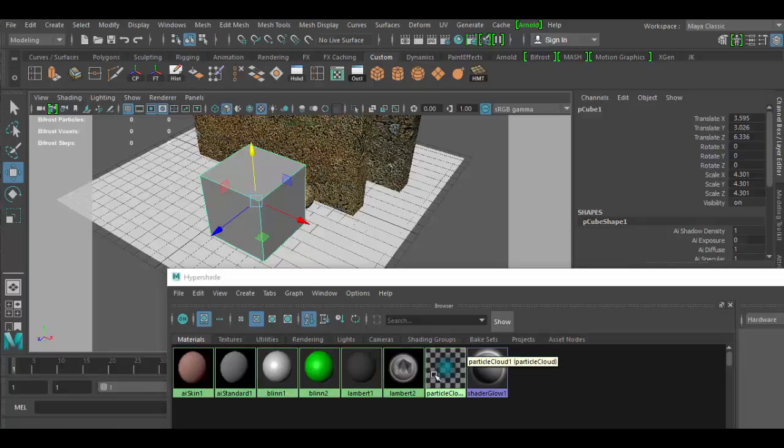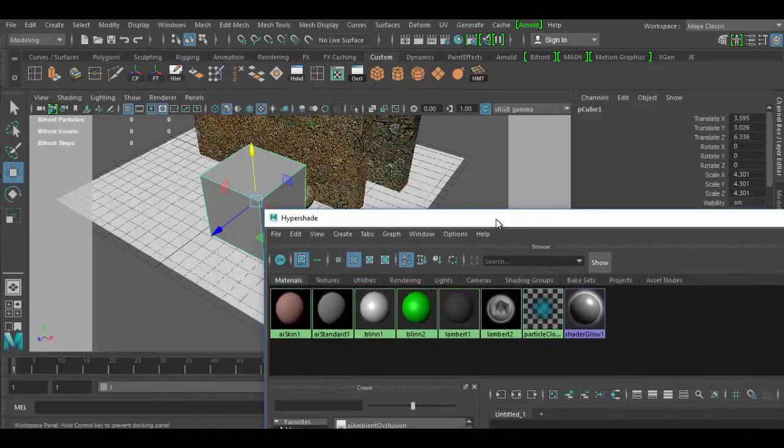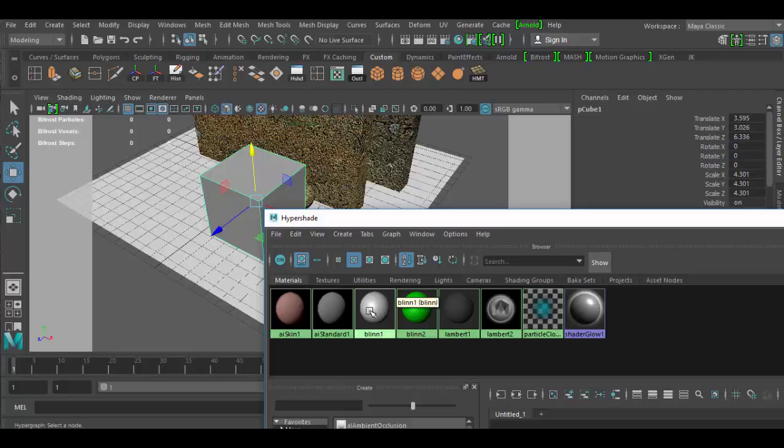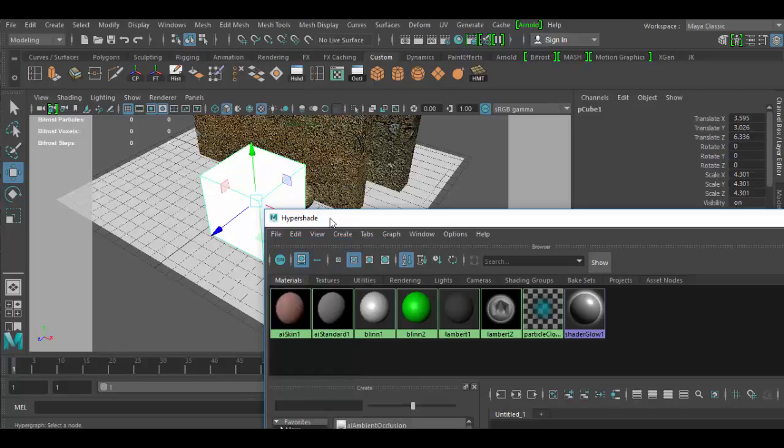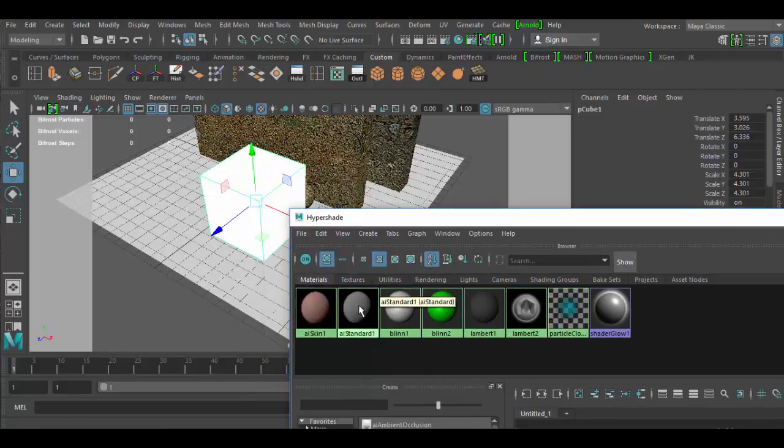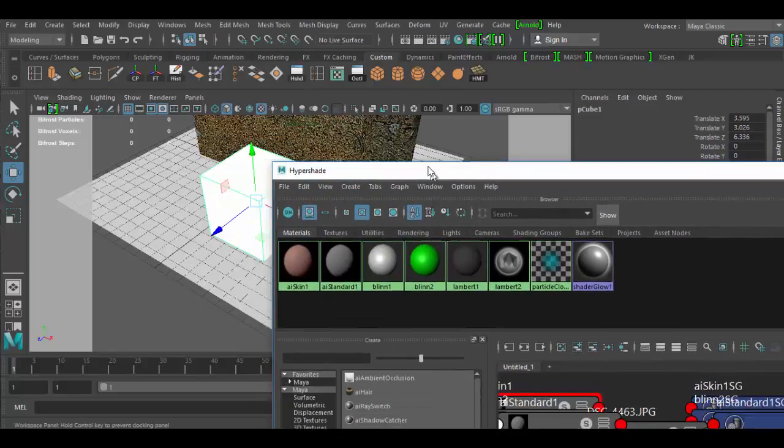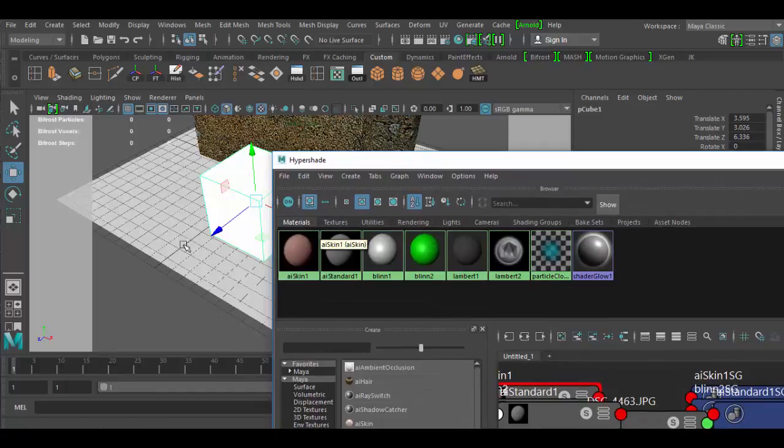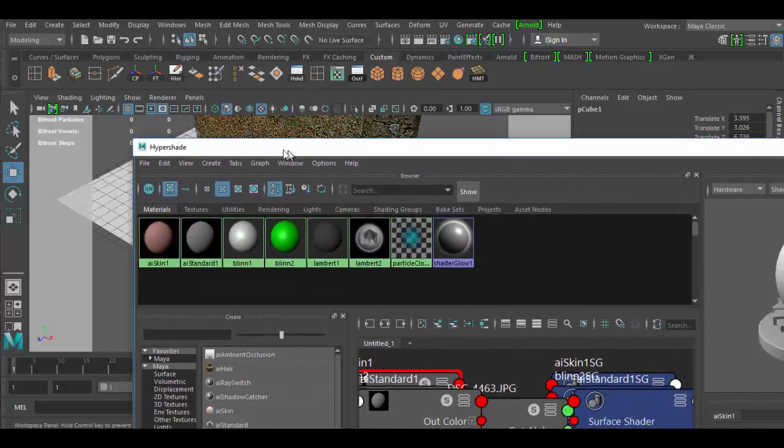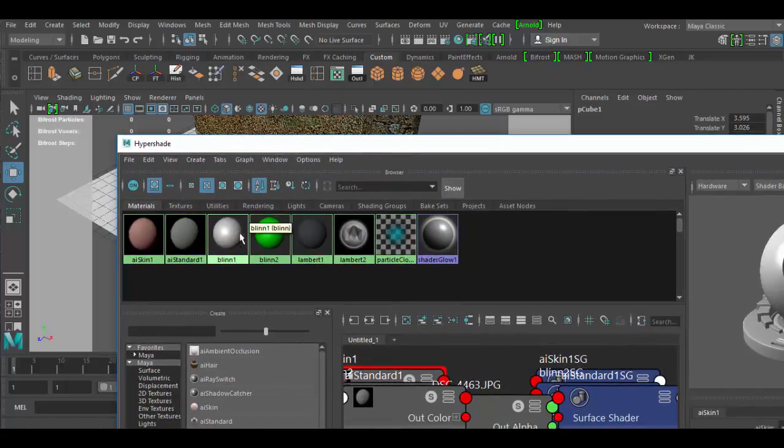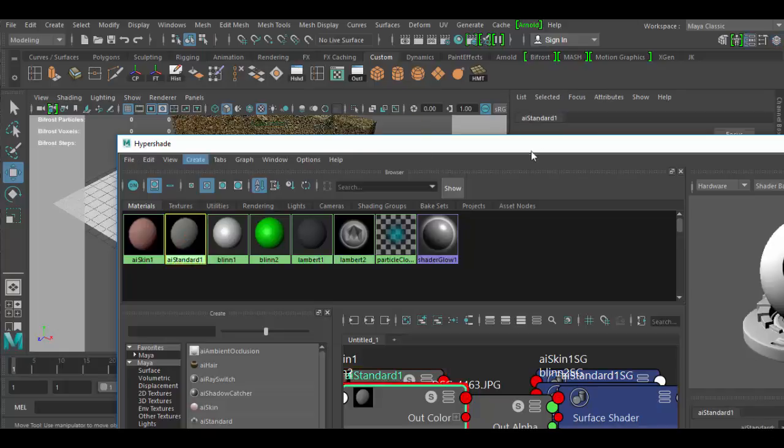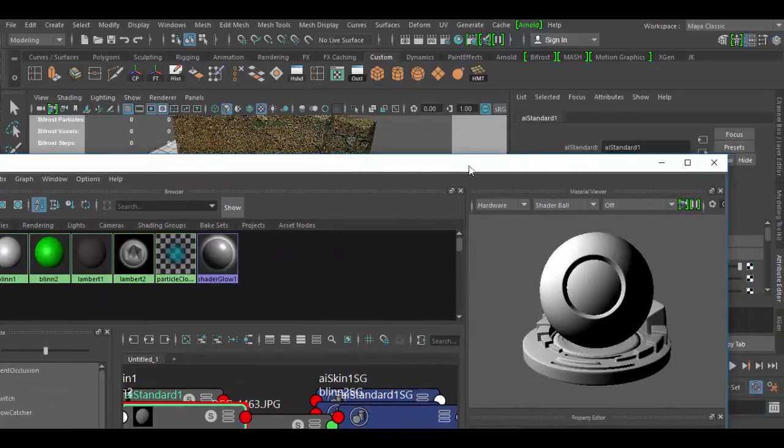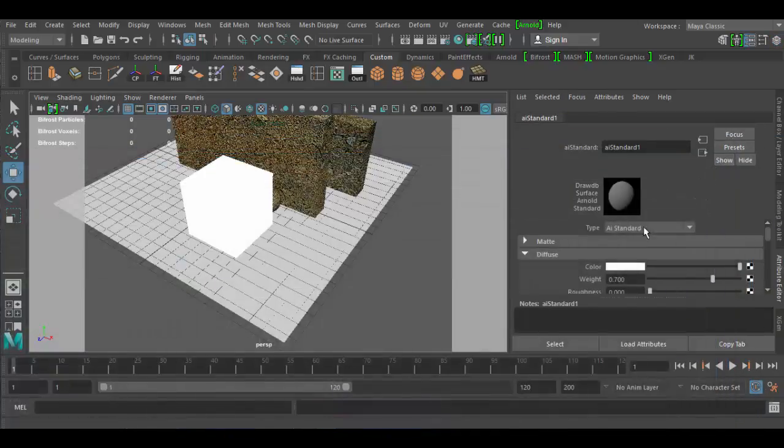I'm going to right click to add that material to the cube. I have the AI Standard here, hover over it and right click and assign material to selection. You can also middle click and drag it into the scene. Then I'm going to double click on the AI Standard to open it up in the attribute editor.